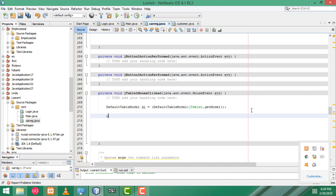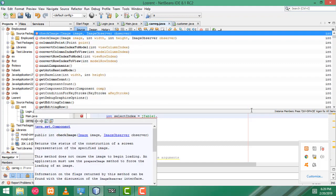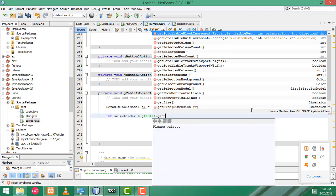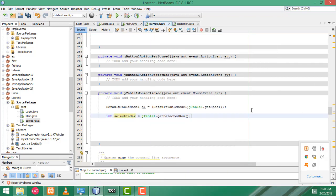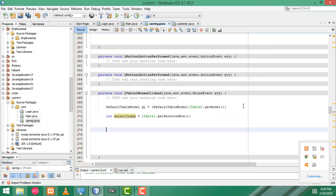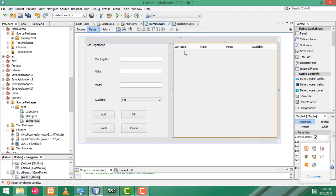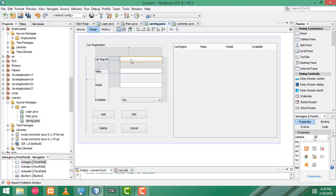Now here, I have created the integer variable: selectIndex equal JTable1 dot getSelectedRow. That's the step you have to do. After that, when the user selects a record, the record should be displayed on these text boxes for ID.